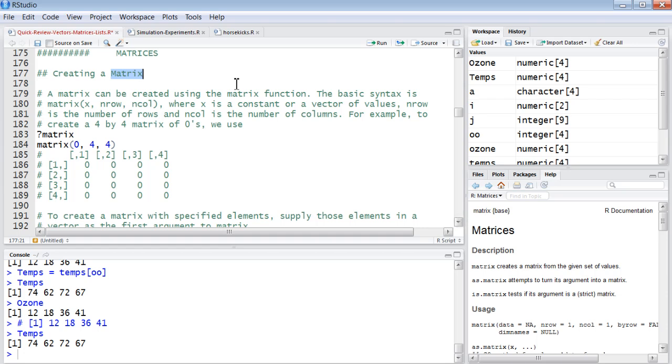Vector is your simplest, your default structure. A matrix is the next. A matrix is a two-dimensional array. And in the strictest case, a matrix in R is all numeric. Now, there are exceptions - you can have character matrices. But generally, when you read the literature, it will tell you a matrix is numeric. Here is where it comes from.